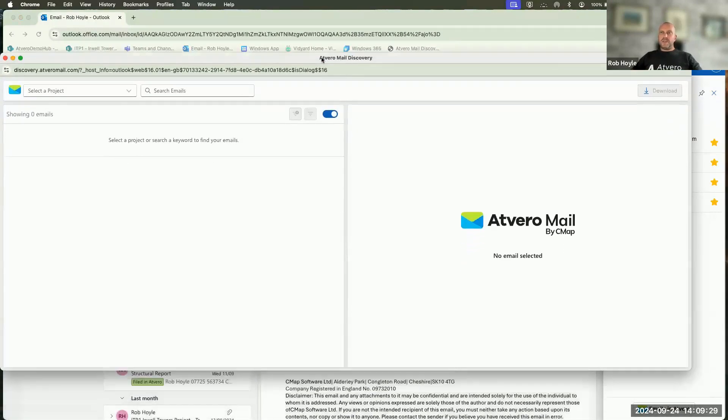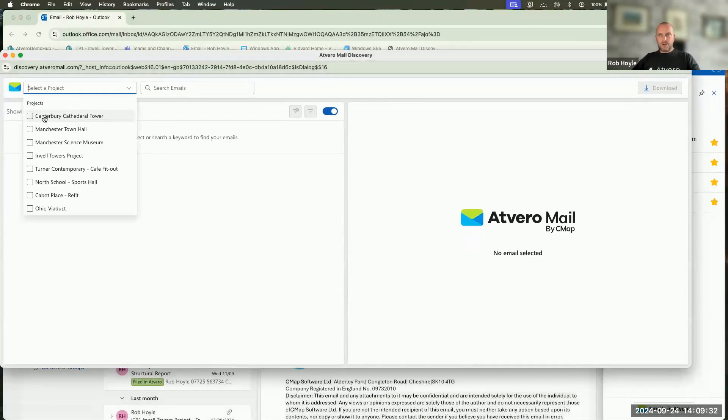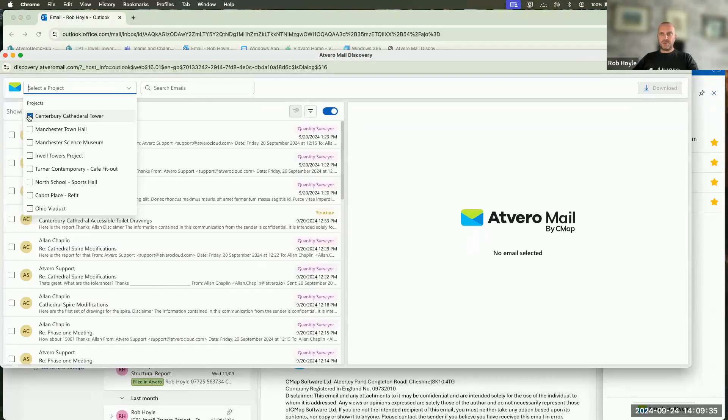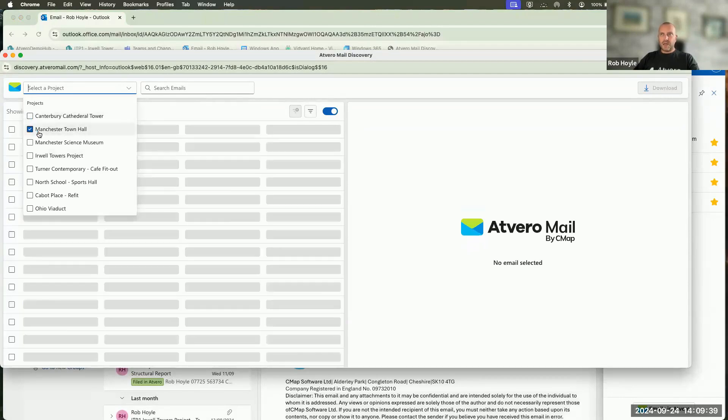Within this discovery panel, I can see all of the different projects that I'm a member of. I can click on each one of them, and I can see all of the emails that sit inside of those projects.